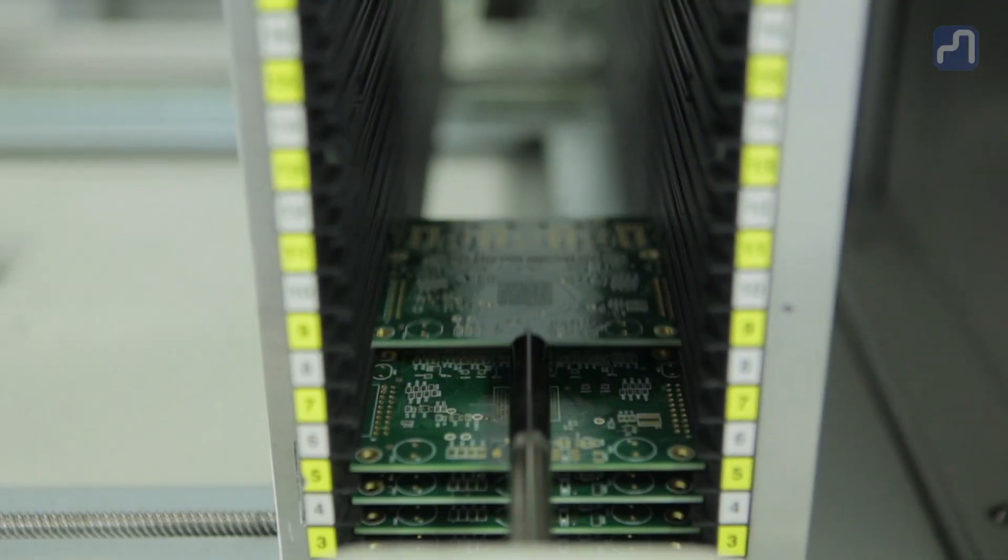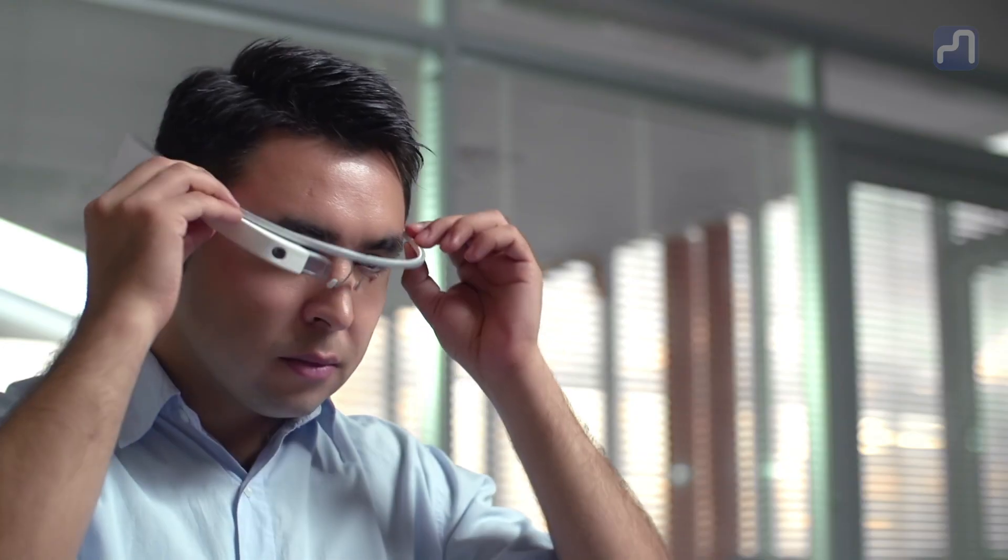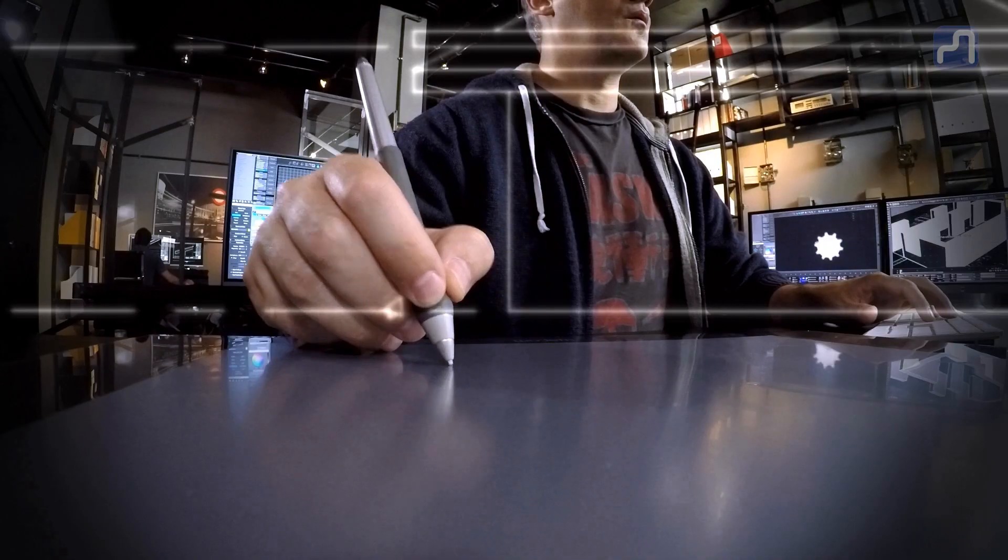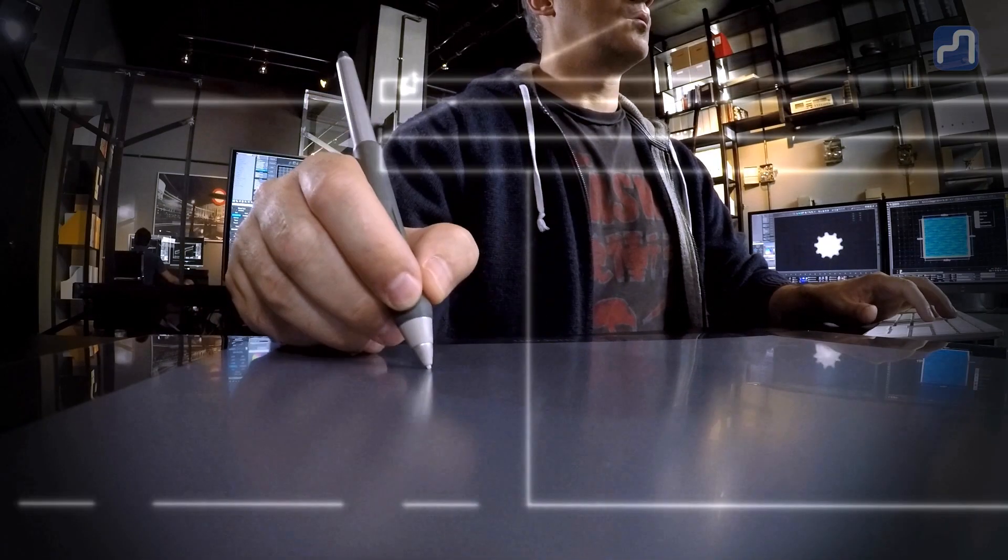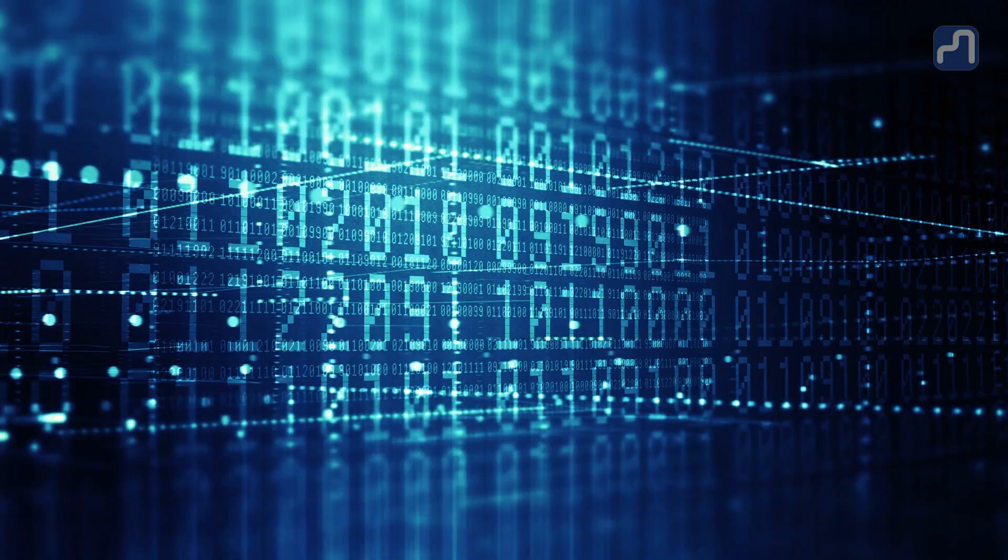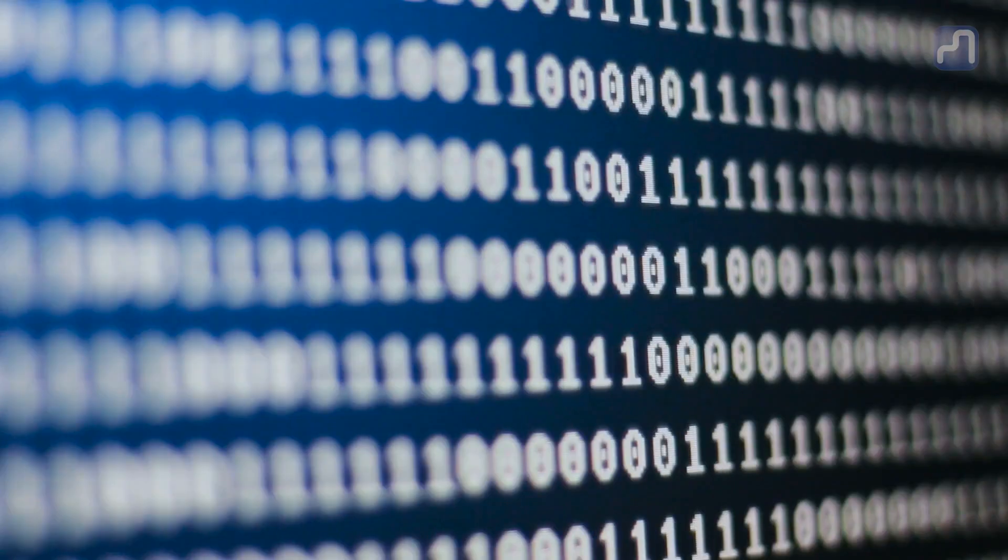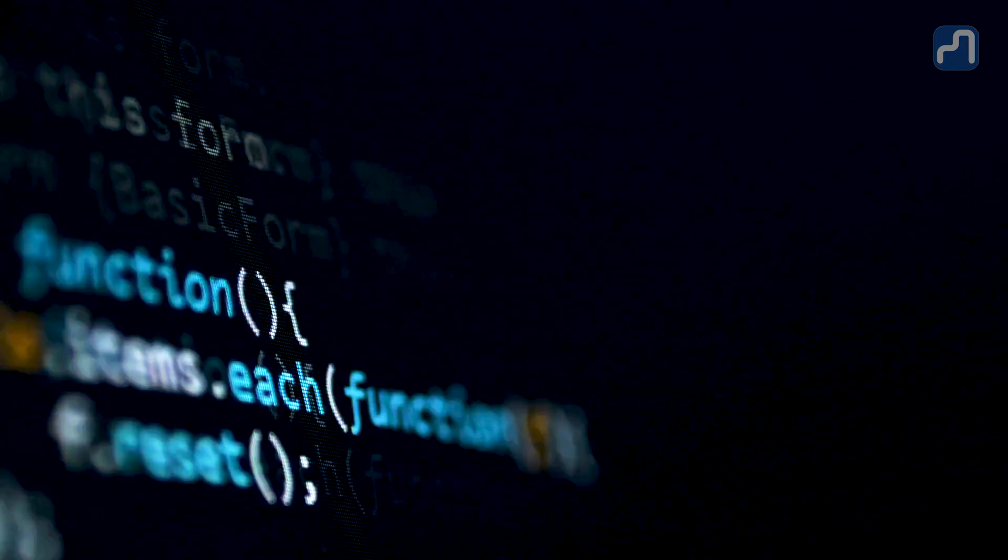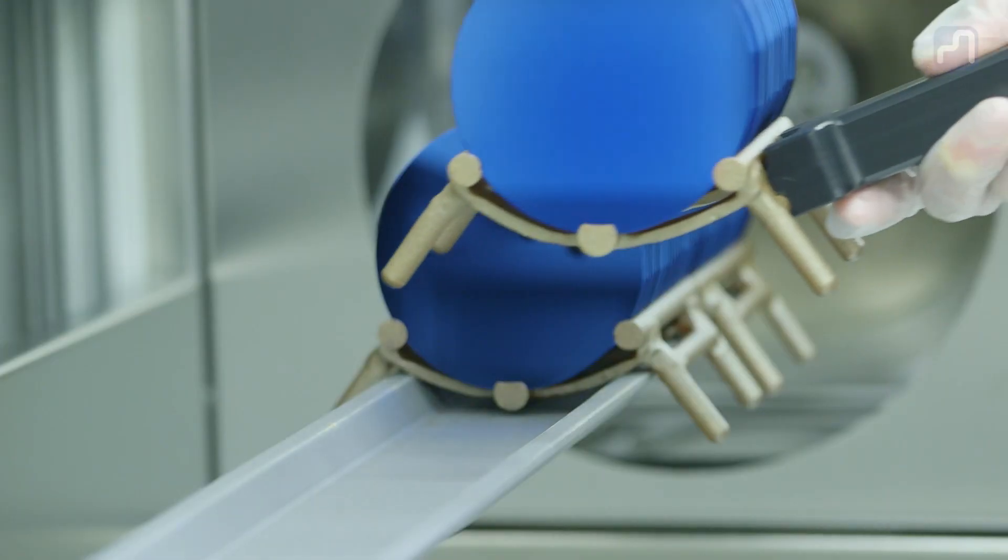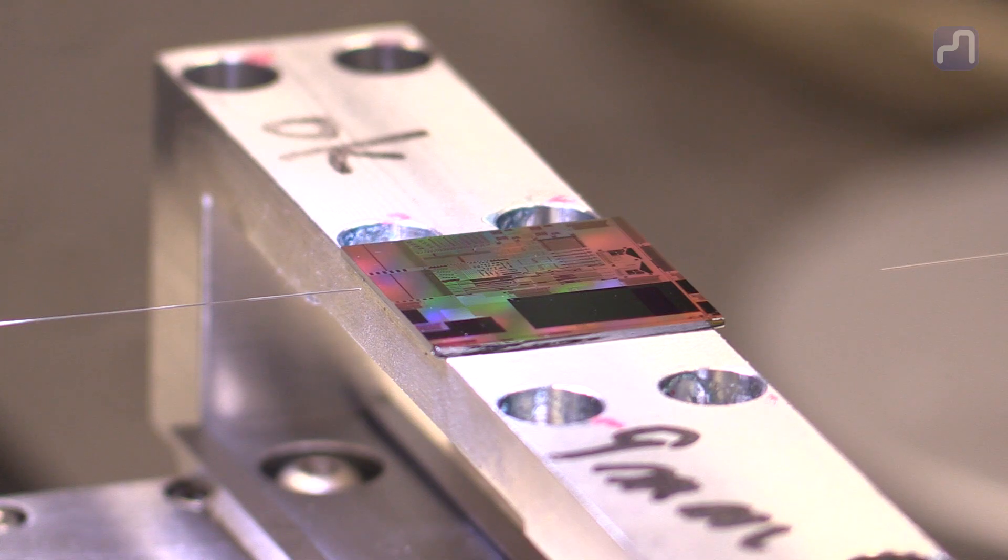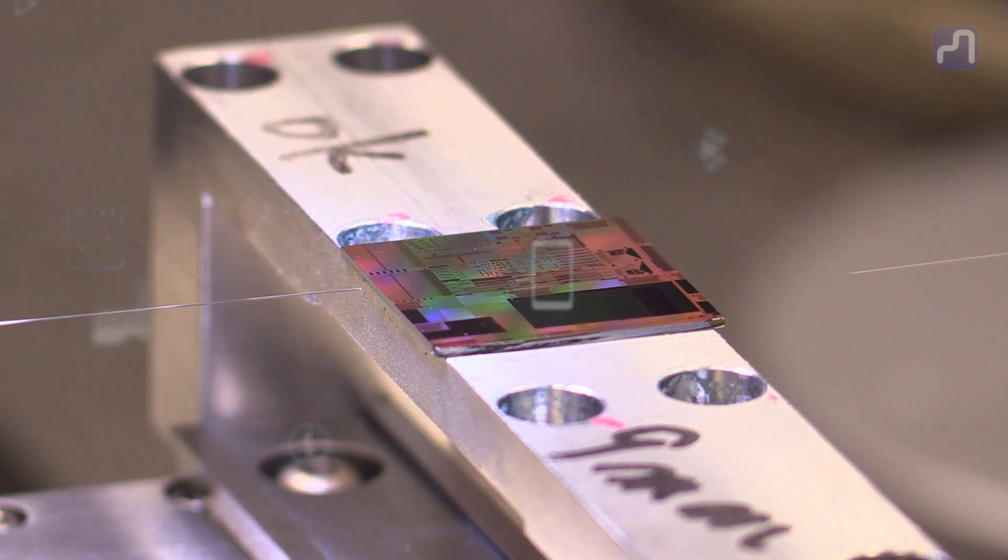The electronic revolution has dramatically changed our society, and photonics is now going through a similar boom. While electronics are perfect for fast calculations, photonics is extraordinary for moving information around.